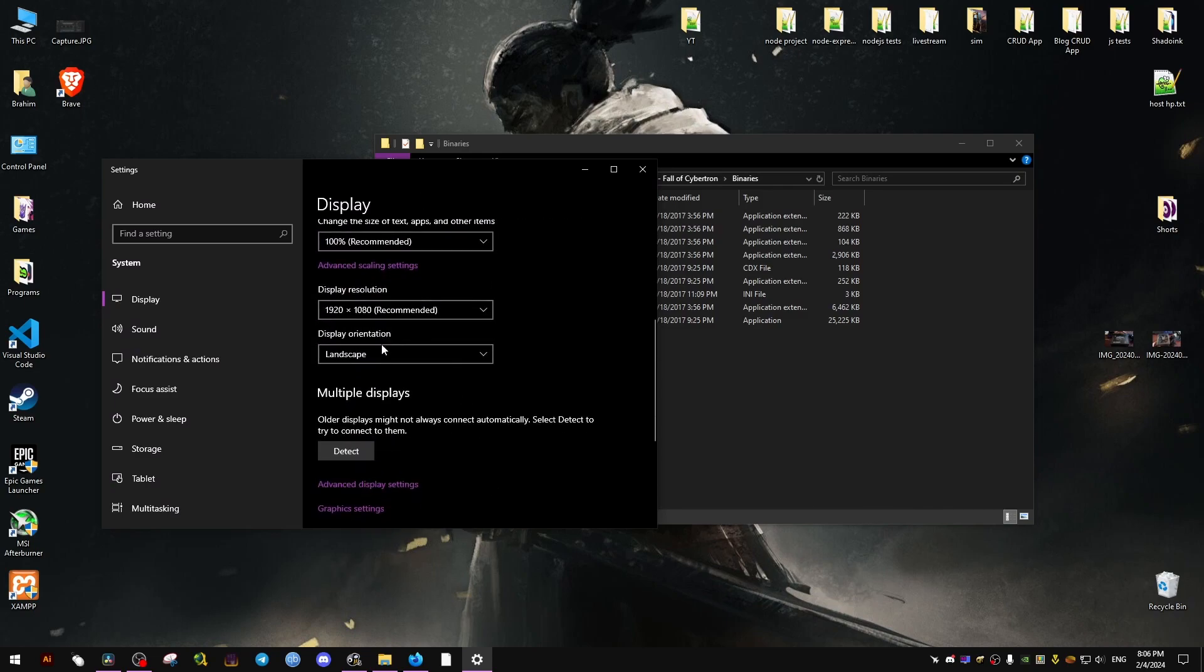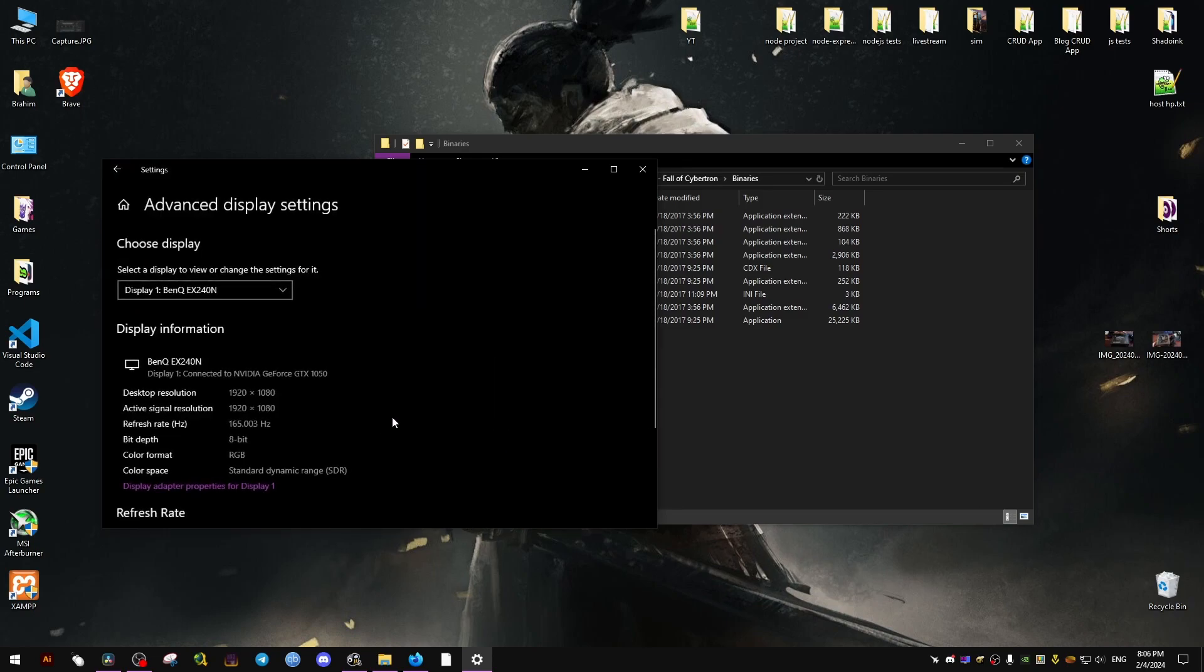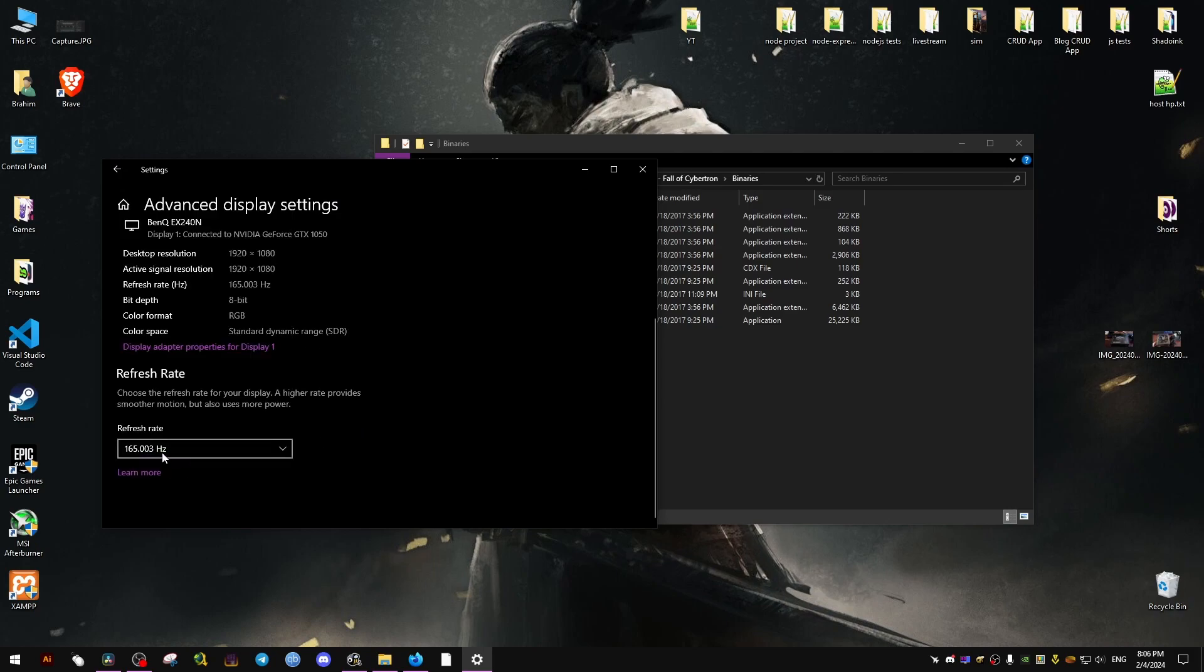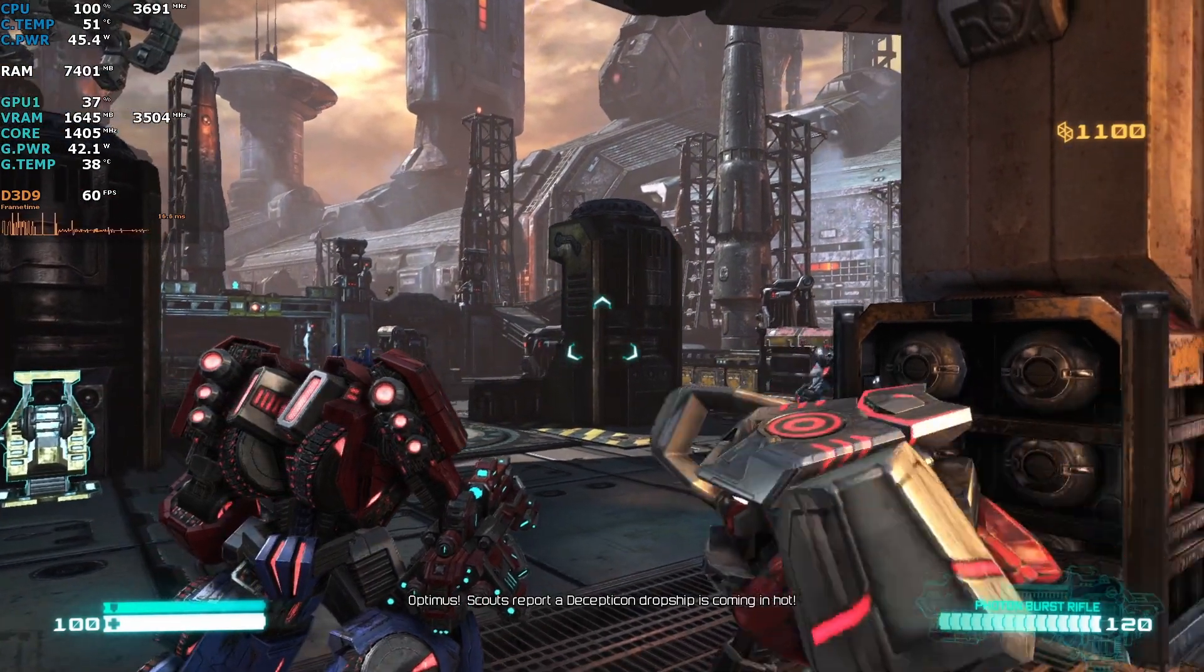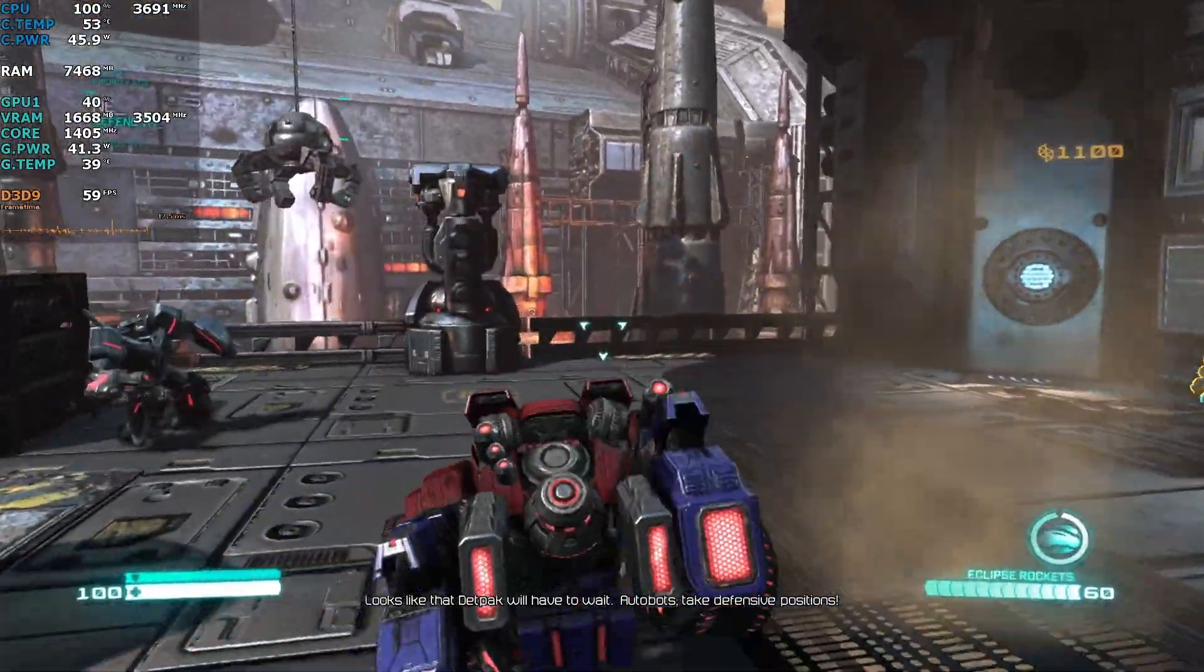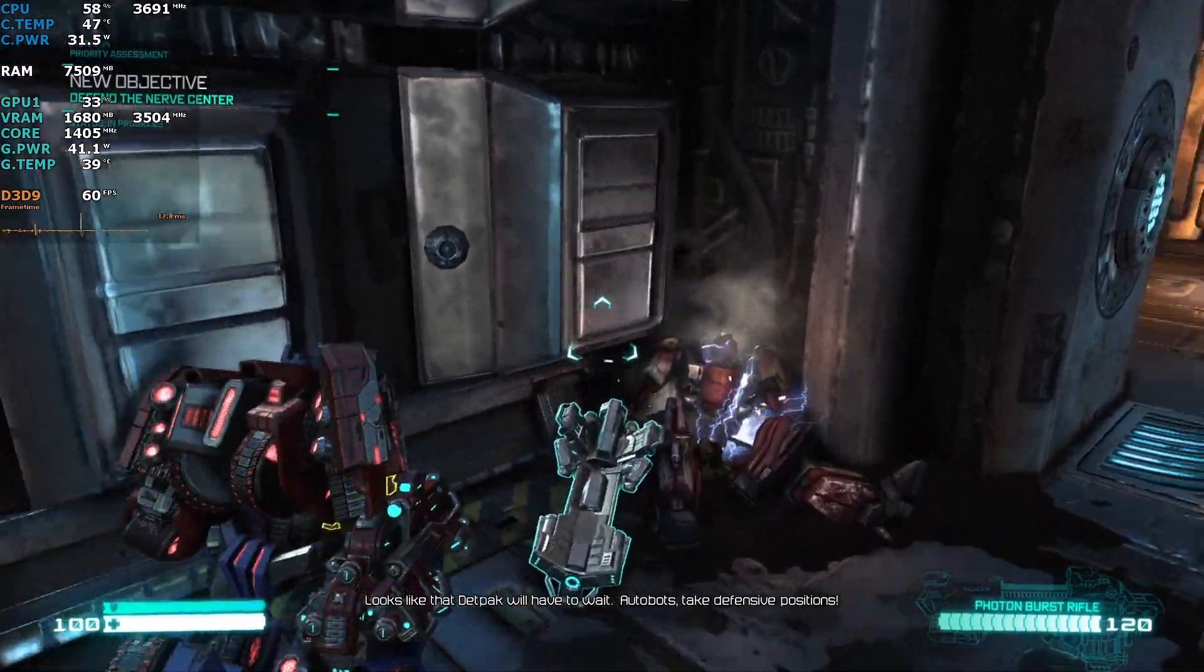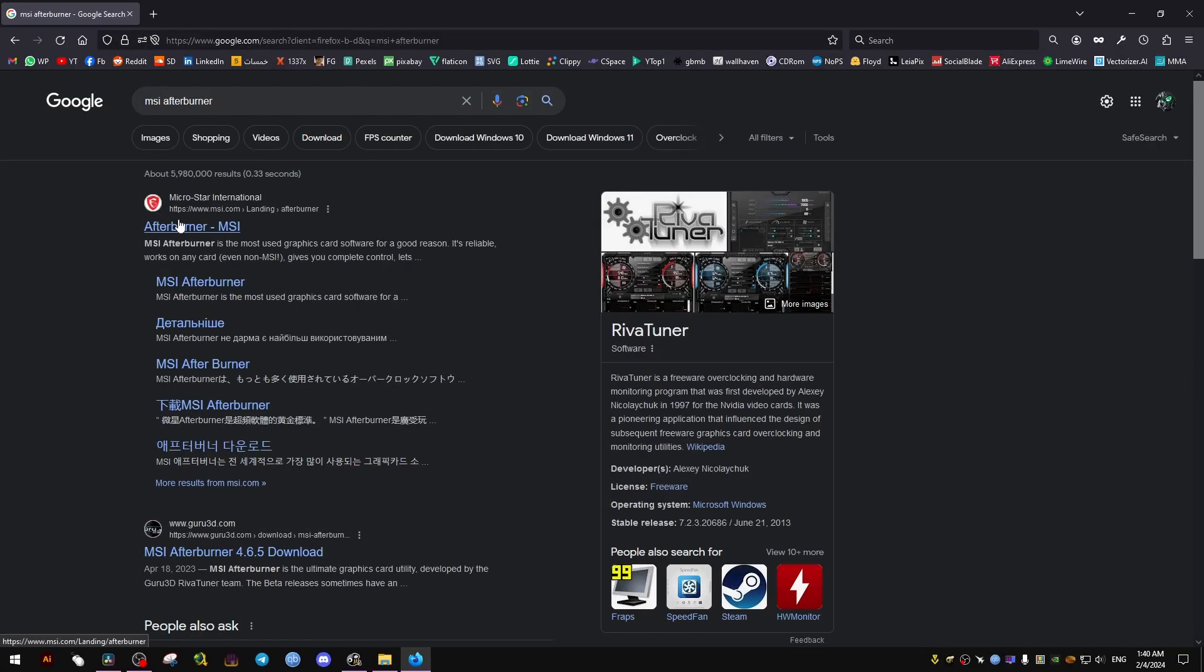Hello there. If you have a refresh rate above 60 hertz, then you probably want to use more than 60 FPS in Transformers Fall of Cybertron. As you see here, it's capped at 60. In this video, I want to show you how to uncap it to 120, because that's what I found to be the most stable.